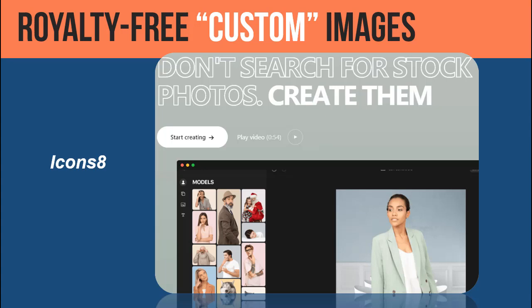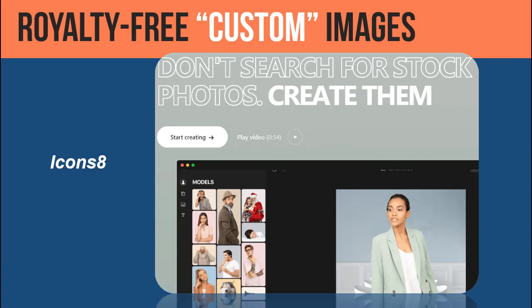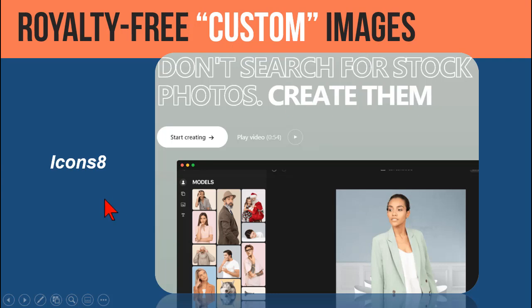Let's look at something fun today - some royalty free custom images. There are lots of sites we can get stuff like this from, of course Pixels, Pixabay, all that good stuff. But here's one where you can actually customize these images, and it's from a place called Icons8.